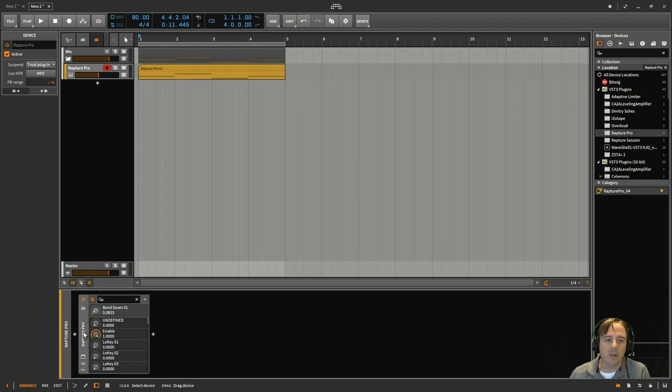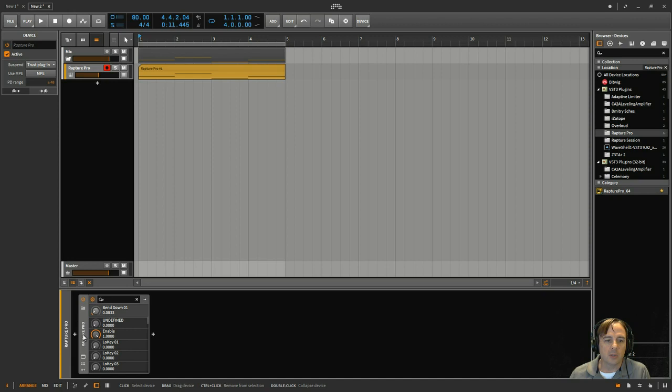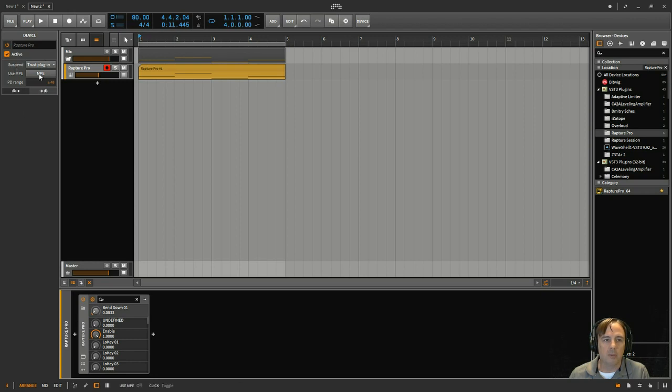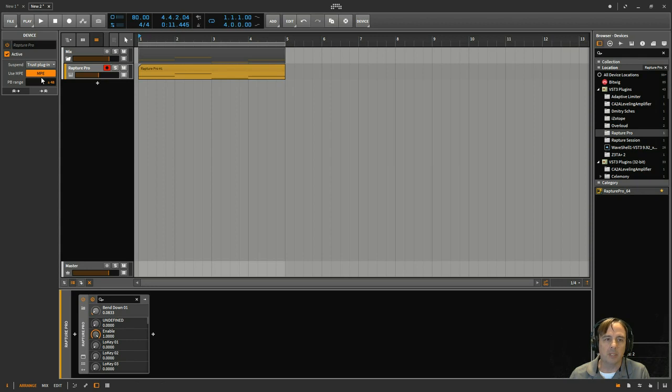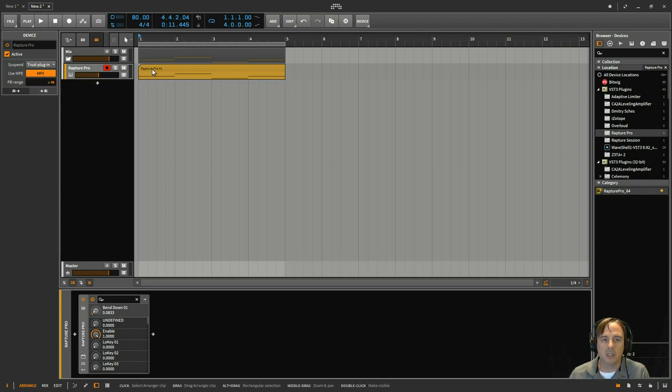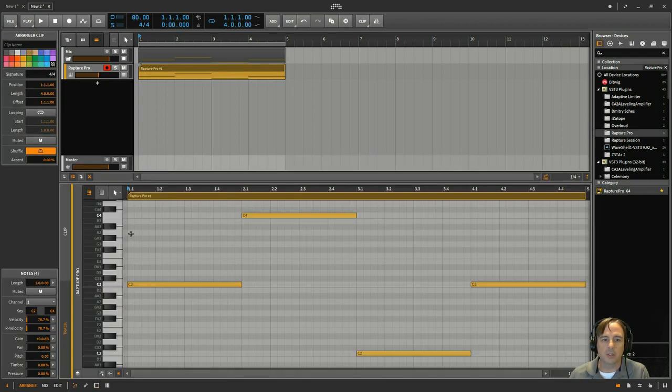So just to show you a little bit about how that's done. First of all, I've got my VST loaded up. It's just Rapture Pro. And so when I click on this title bar here, that'll pop up here. And then you click this MPE button. And now that MPE is enabled.